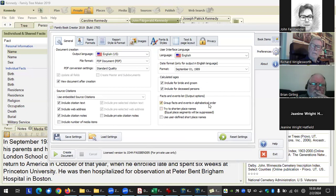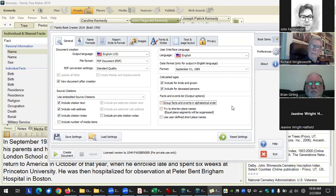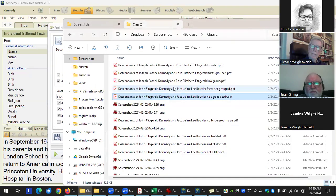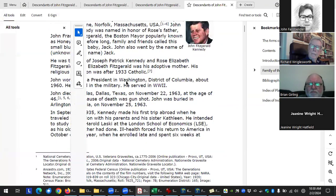Group facts and events in alphabetical order — arrival and residence are the only two for that person. If checked, all arrival facts appear together and then all residence facts together. If unchecked, facts appear in date order with arrival and residence intermixed.